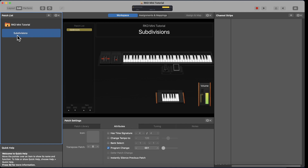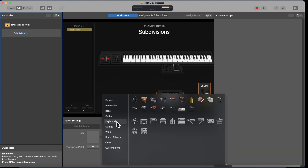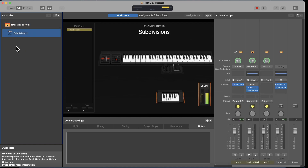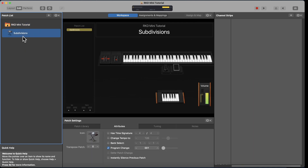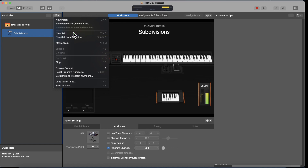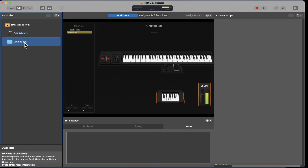You see it creates an untitled patch — you can just rename it. I'm going to do a quick demo on Subdivisions, so I'm naming it 'Subdivisions.' You can change the icon by clicking here and choosing an icon. Now I have the concert and the patch. You can also add folders — in MainStage, folders are called 'Sets,' so you click 'New Set.'